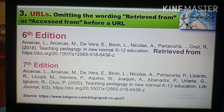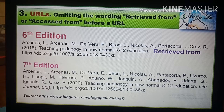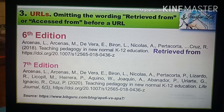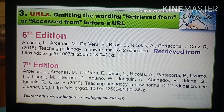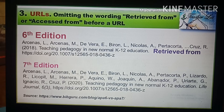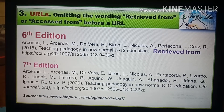URLs in references should link directly to the cited work when possible. Also in APA 7th edition, examples of social media sites such as Instagram, Twitter, and Facebook may be included. Other alphanumeric identifiers such as the International Standard Book Number (ISBN) and the International Standard Serial Number (ISSN) are not included in APA style references.